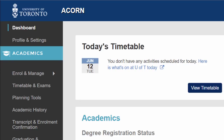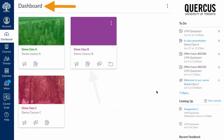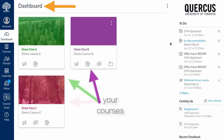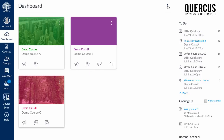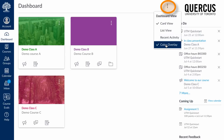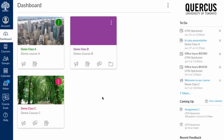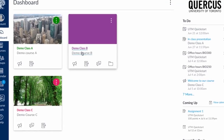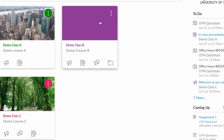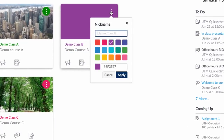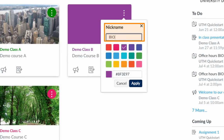Once logged in, you'll find yourself on the dashboard. You should see all of your courses here. You can do things like turn off the colour overlay if your instructor has added an image to your course tile. Perhaps more importantly, you can change the nickname for a course. This change will only show up for you, but you can add detail to help you distinguish between your courses.